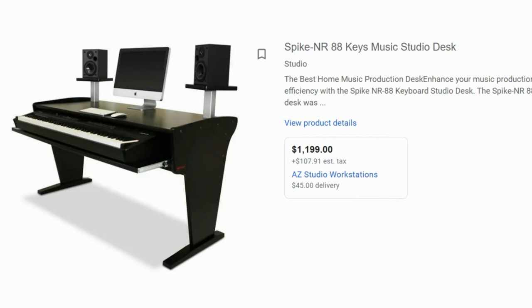Another bit of background — I am a piano player. I've been playing since I was 10 years old, classical piano. So I wanted a full-size MIDI controller keyboard, and I saw this desk with space for that. But it was around $1,350.